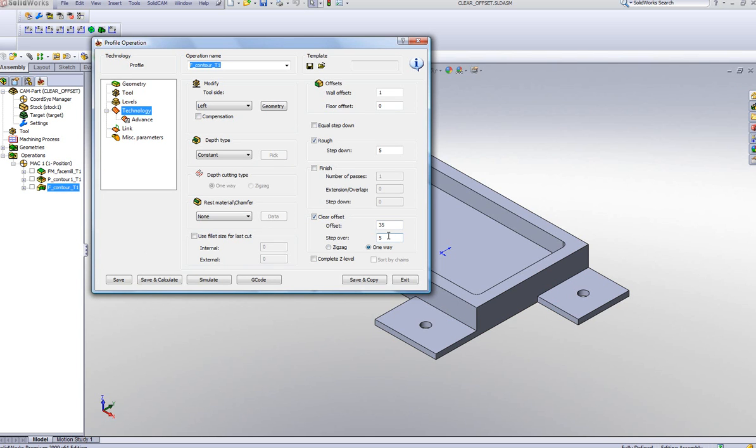Now we have new options here called Complete Z Level, and then also Sort by Chains. Let's first do this without doing any of these options and see what the results of this is.